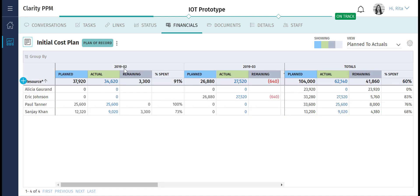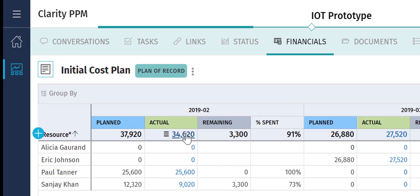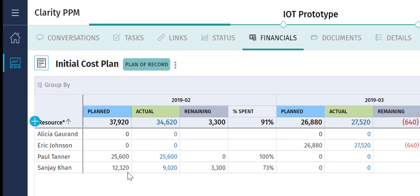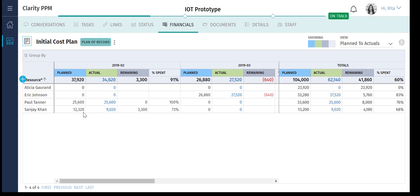For the month of February, Rita had estimated a total spend of $37,920. However, Sanjay the architect finished his work quickly, and the project was $3,300 under budget. In March, Eric Johnson the developer spent extra time on the project. Hence, he is $640 over budget.